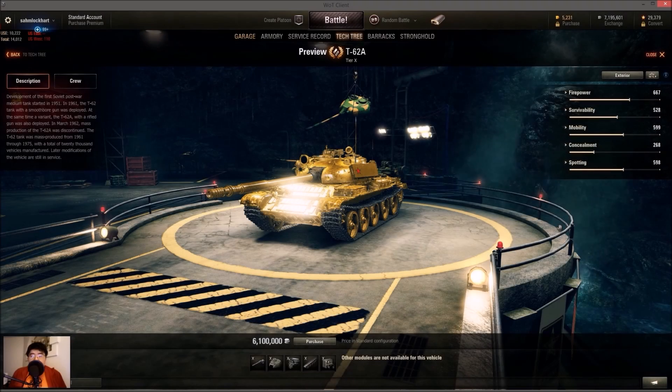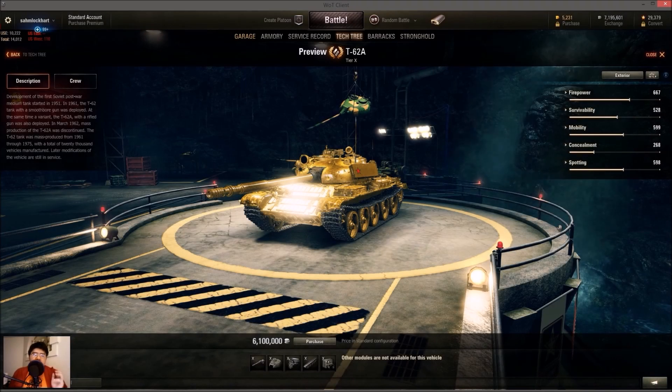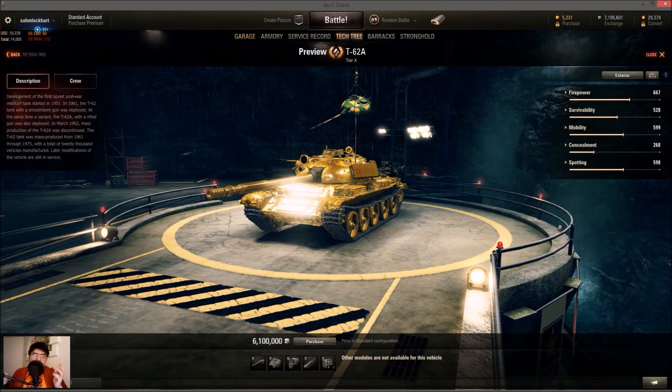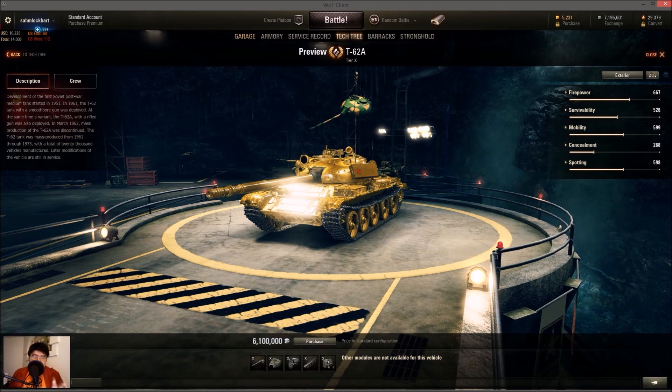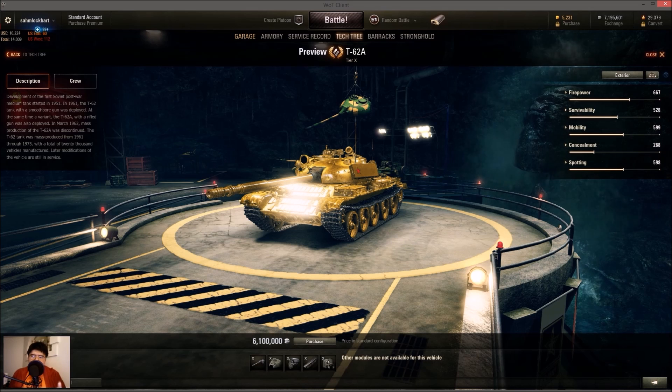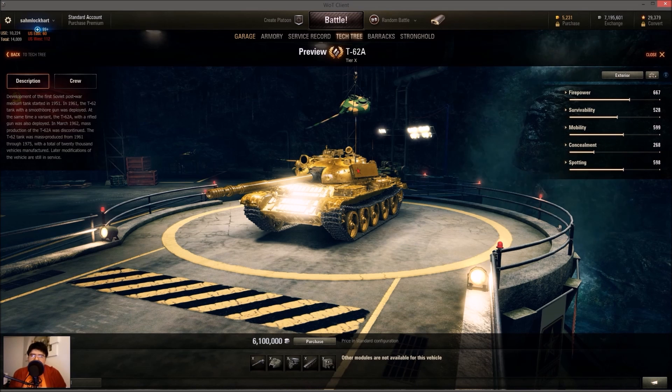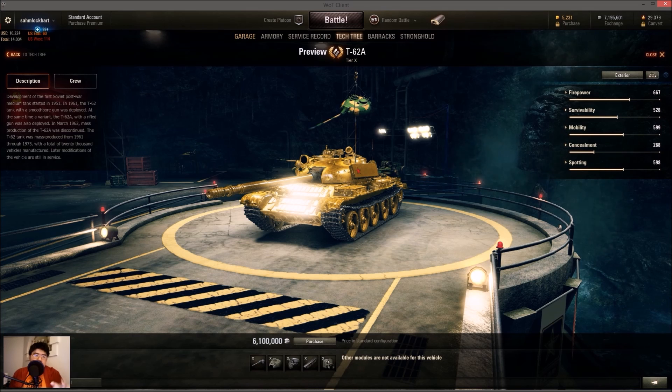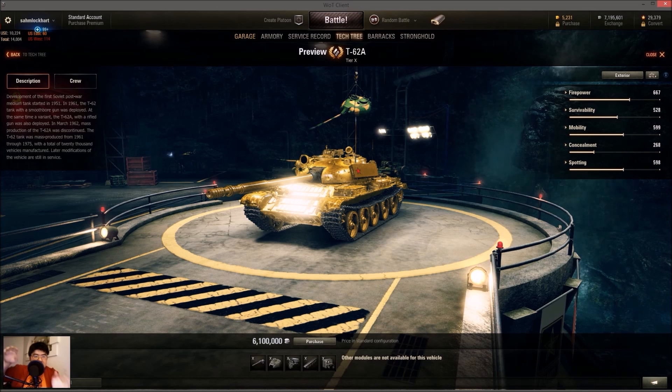Welcome back folks. Some of you have been asking me to redo the tutorial for the skin modding of all the vehicles in World of Tanks.